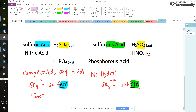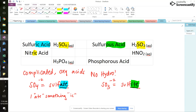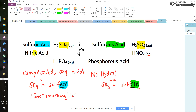So if we see nitric acid — I'm thinking that -ic ending, I ate something icky — we need to find the nitrate ion. The nitrate ion is NO3 minus one. That means it just needs one hydrogen: plus one with a minus one, those charges cancel, and the formula is HNO3.